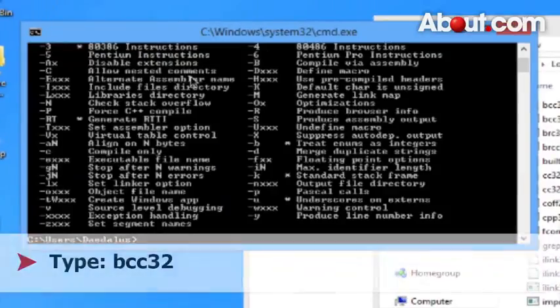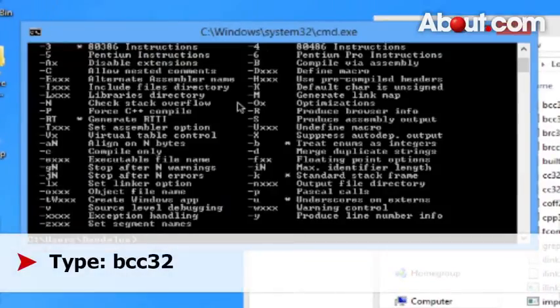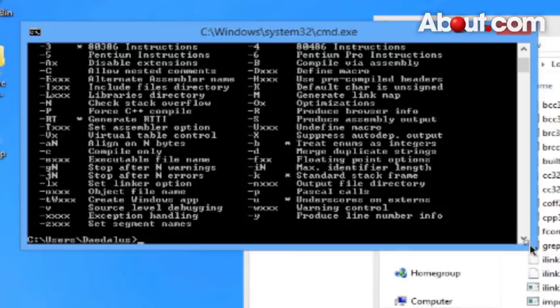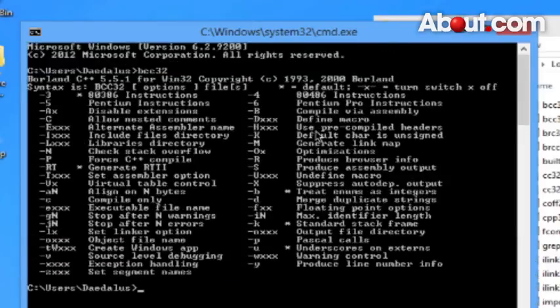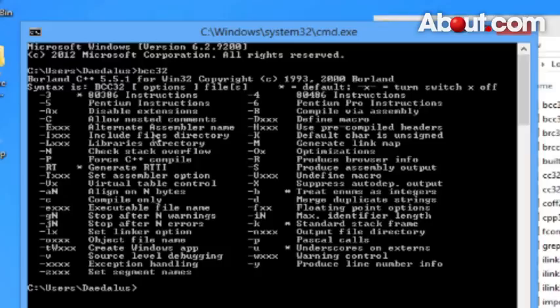Bcc32. So if you have these possible commands installed in command line, you have successfully installed Borland C++ 5.5. Thanks for watching. For more information, be sure to check out about.com.